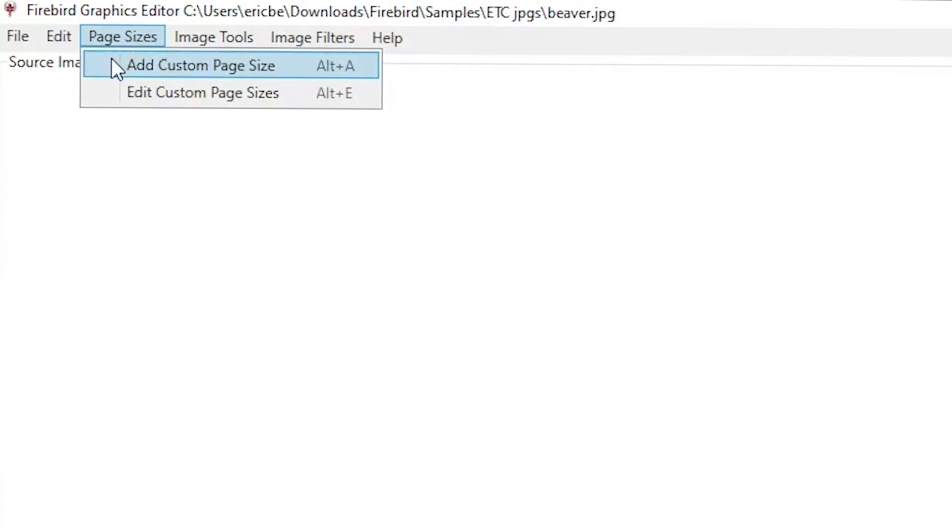Under Page Sizes, you can add a custom page size or edit an existing page size.